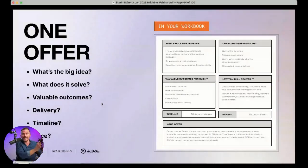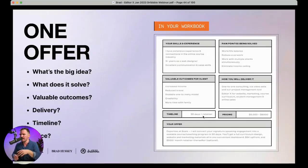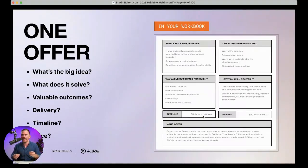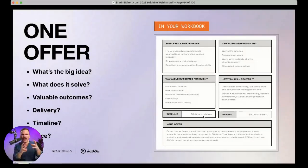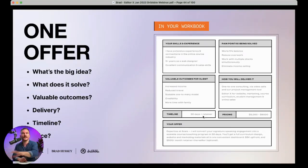Timeline: 30 days, with an optional retainer on the back end. Price: $5,000–$6,000 upfront, then an optional retainer afterwards. What to call it: 'Expertise at Scale' — I'll convert your signature speaking engagement into a scalable course or coaching program in 30 days. You'll get a full curriculum design, website, and marketing materials with an all-in-one convenient dashboard. $5K upfront and $500/month retainer thereafter, optional. That's the offer. Now imagine going to this person, showing them this — they're going to say 'that sounds amazing.'